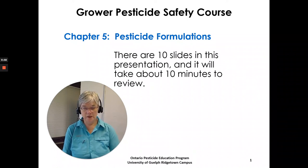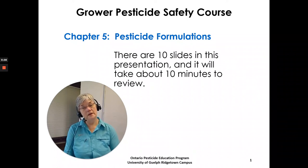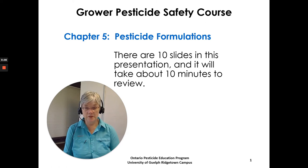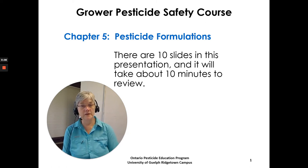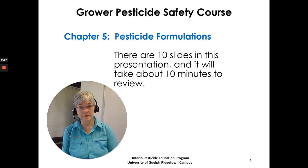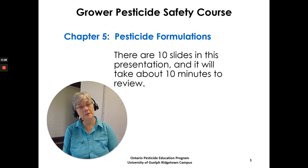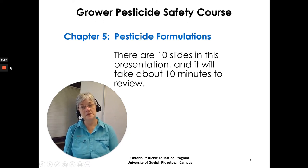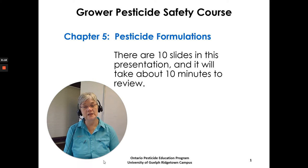I'm Susan Kellner from the Ontario Pesticide Education Program and I'm going to go through Chapter 5 in the Grower Pesticide Safety Course Manual, Chapter 5: Pesticide Formulations.